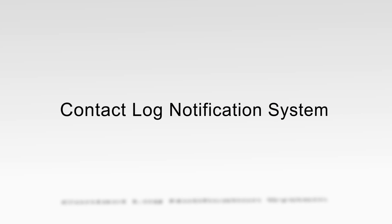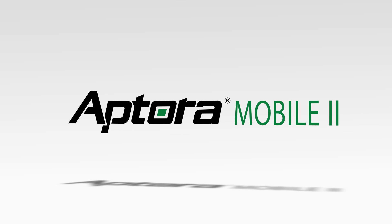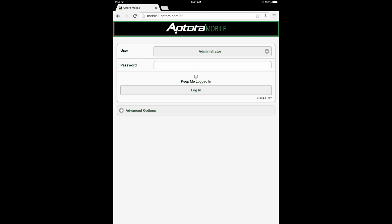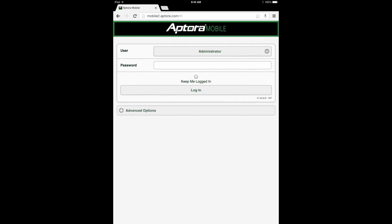Contact Log Notification System — an Aptora Mobile 2 Training Video. The purpose of this training video is to provide Aptora Mobile 2 users with a clear understanding of how to use the Contact Log Notification System feature in the Aptora Mobile 2 website.